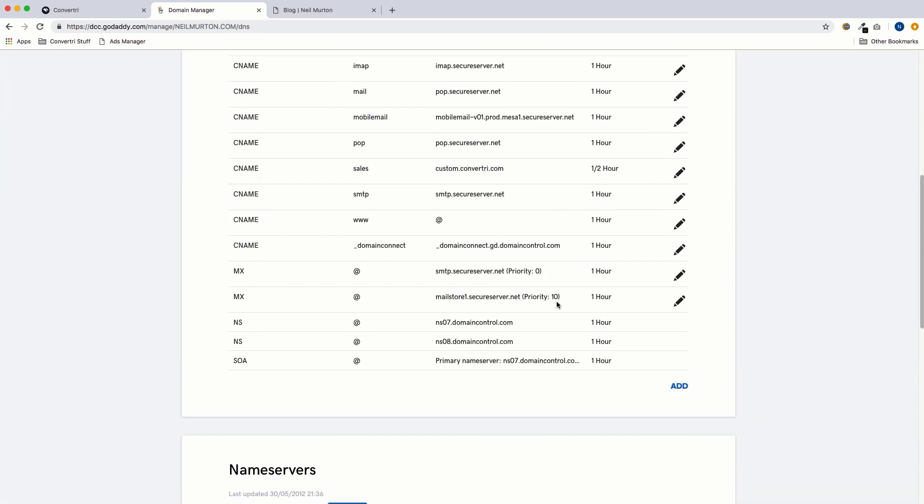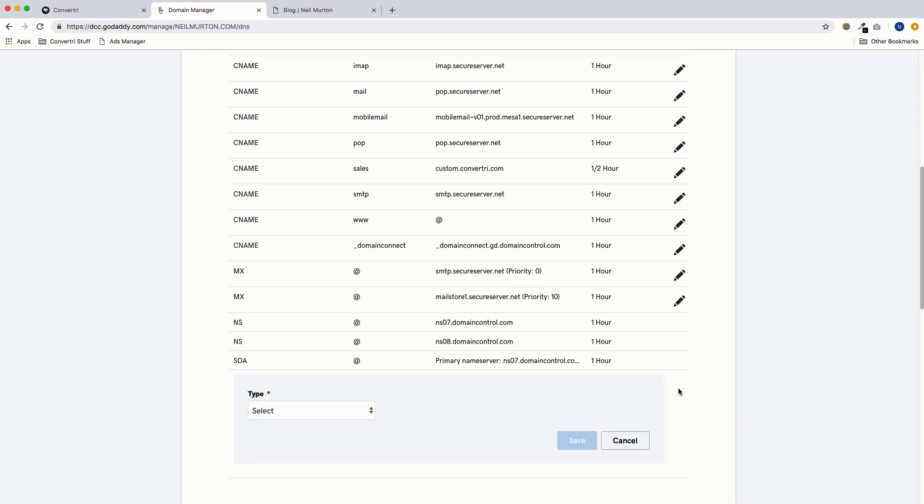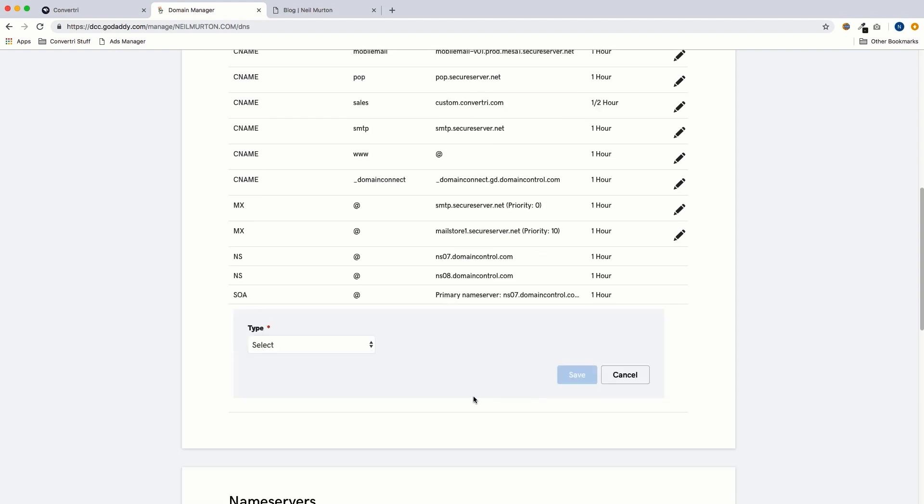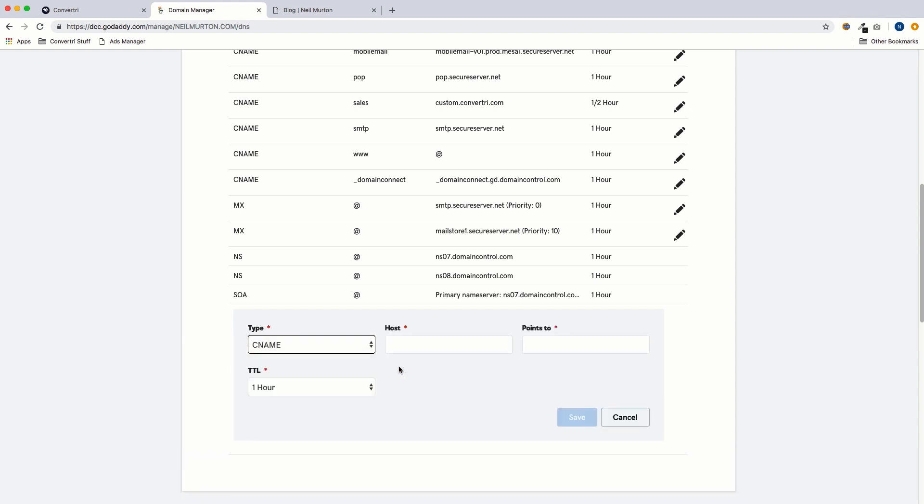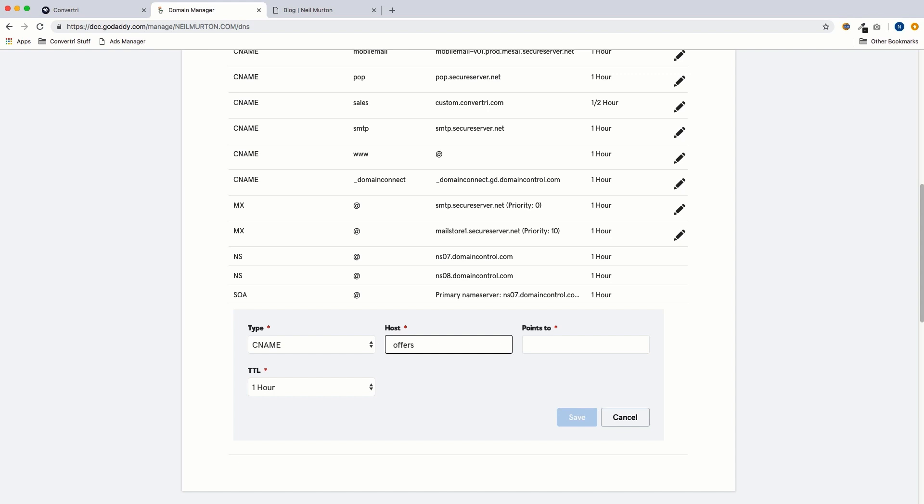Then we want to add a new record. Under type, we want CNAME. In host, we want to put our subdomain. We want to publish our pages on offers.neilmerton.com, so we'll put offers in here. And this could be anything - you could use sales or cats or David Bowie. It's entirely up to you. The important thing is that you only put the subdomain in here, like just offers, not the full domain. If you do use the full domain, things will break.